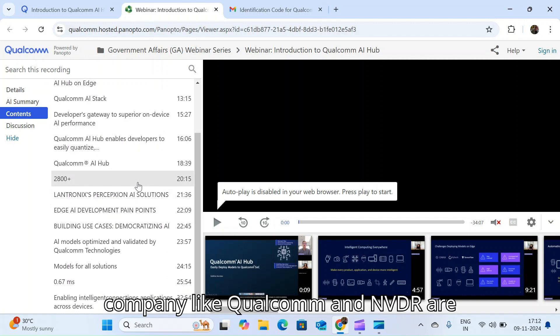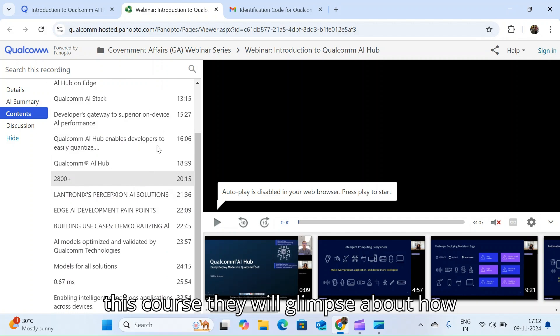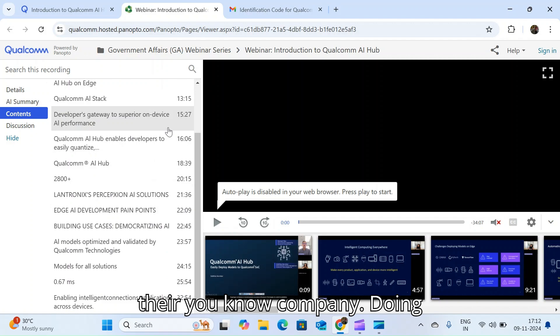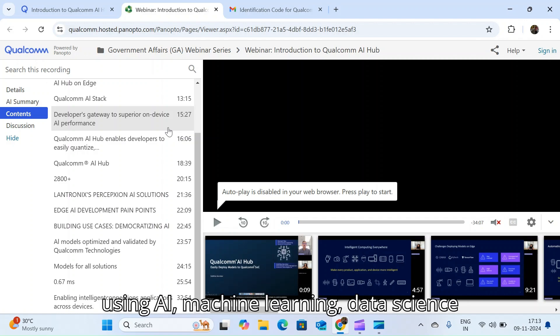In this course they will give a glimpse about how their company is building new products using AI, machine learning, data science and all. The basic things they will show you.